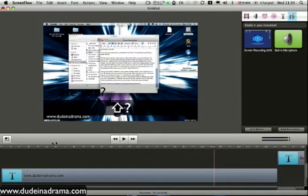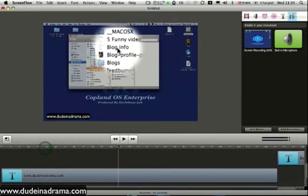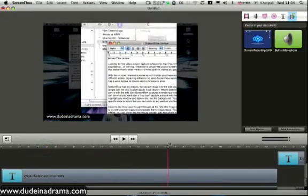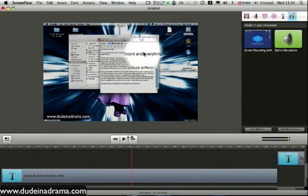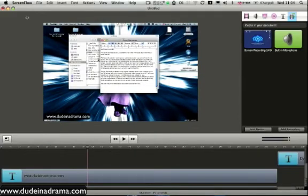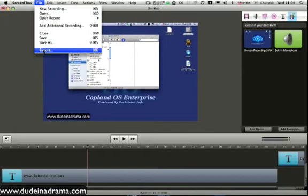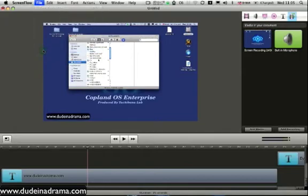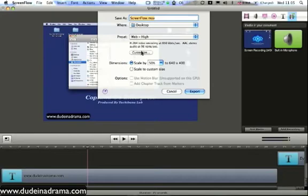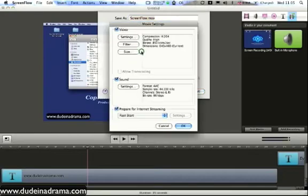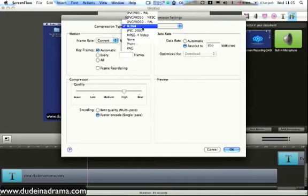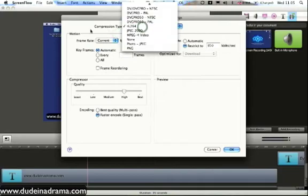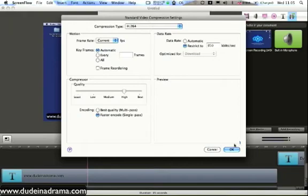Now when you've created your finished screen capture and you've played with it as much as you'd like, you can export it using the ScreenFlow export function, which again is very customizable. You can customize all of the presets with the video. You can change the compression types, you can change the frame rates. Anything like you would with any other video software.